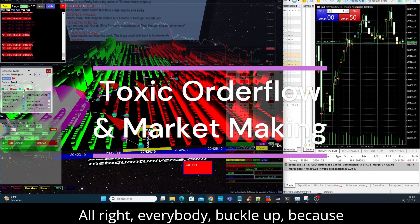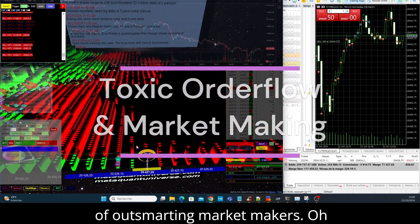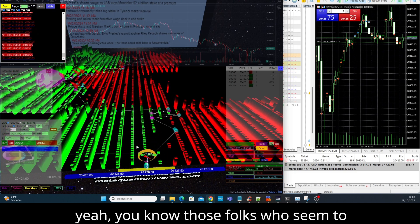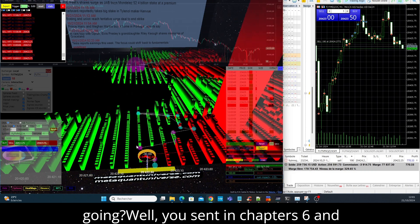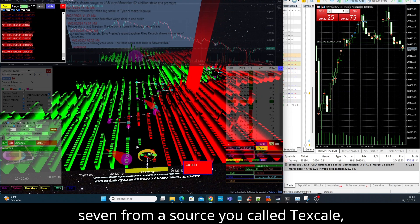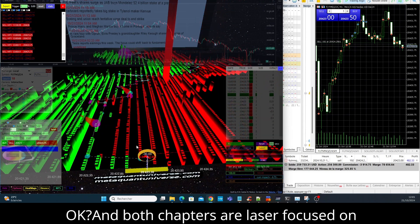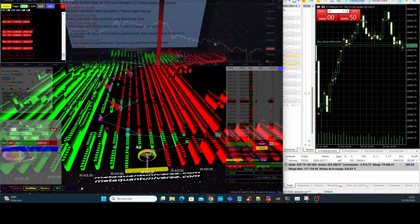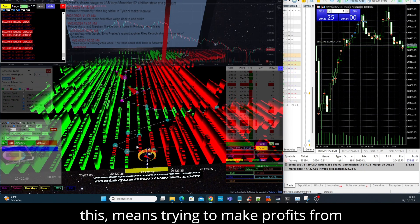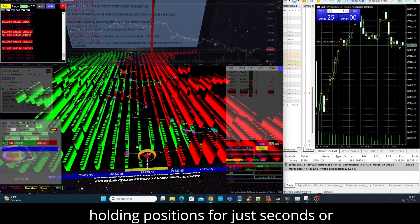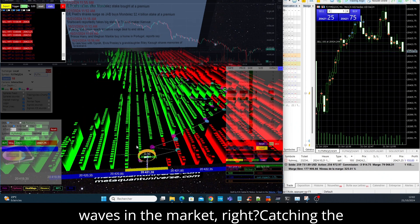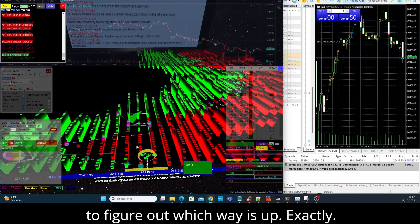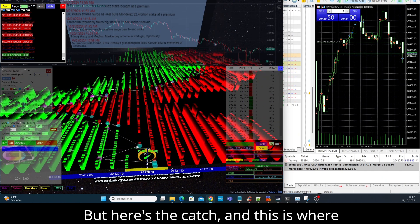All right everybody, buckle up because today we are diving deep into the world of outsmarting market makers. You know those folks who seem to have a sixth sense for where the market's going? Well, you sent in chapters six and seven from a source you called a TexKale, and both chapters are laser focused on scalping, which for anyone who's new to this means trying to make profits from these tiny super fast trades, often holding positions for just seconds or minutes. Exactly, riding those little waves in the market, catching the quick wins while others are still trying to figure out which way is up.